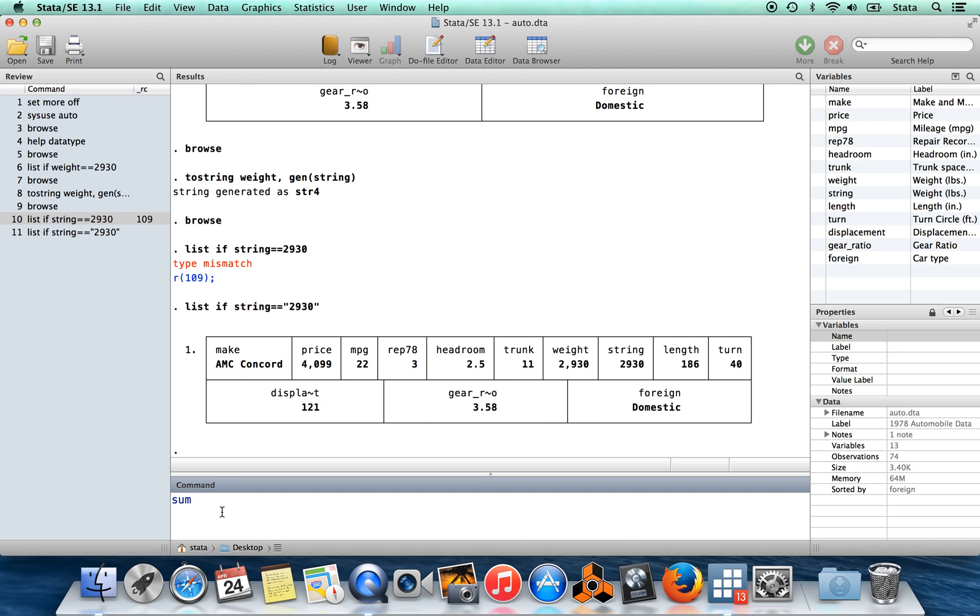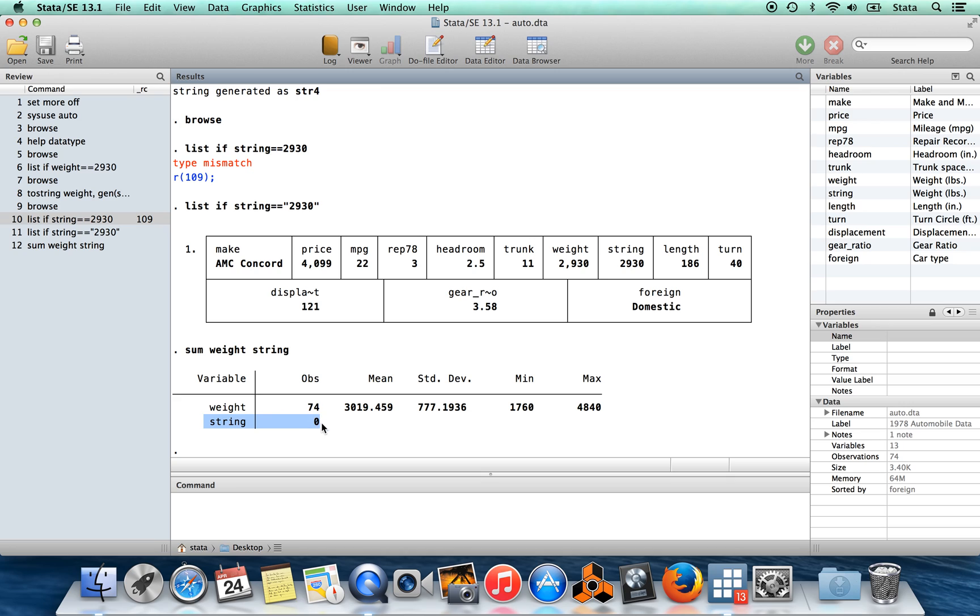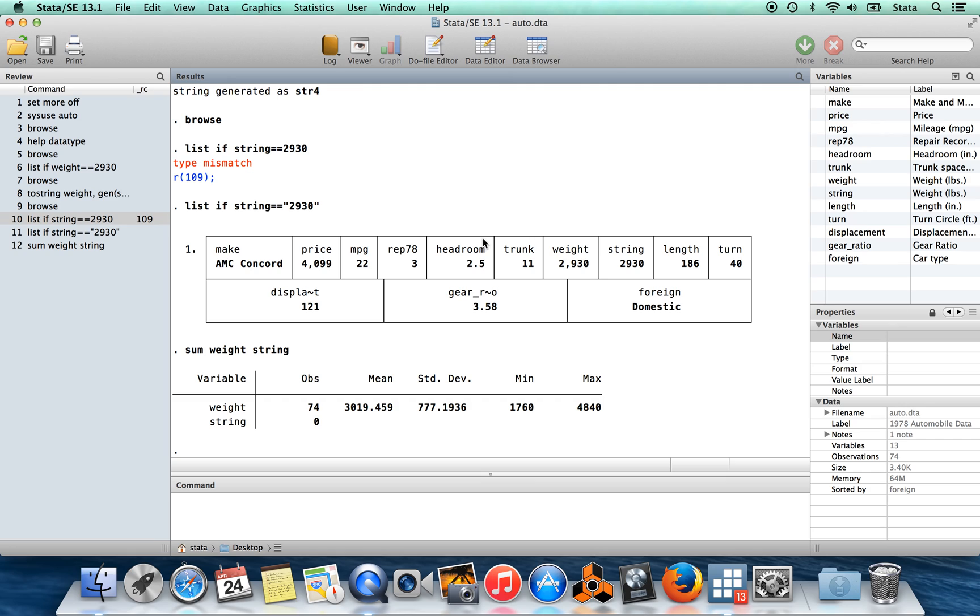You can also see this in the command summarize. I'm going to summarize the variable weight. Weight has 74 observations and it has a mean and standard deviation, whereas string, as far as this command is concerned, there are zero observations of string because there are zero observations for which Stata believes the variable string is a number. You want to be careful. In some instances, if you're bringing in a data set which somebody else built, it's possible that some of the variables may appear as strings where you really want to be working with them as numbers.